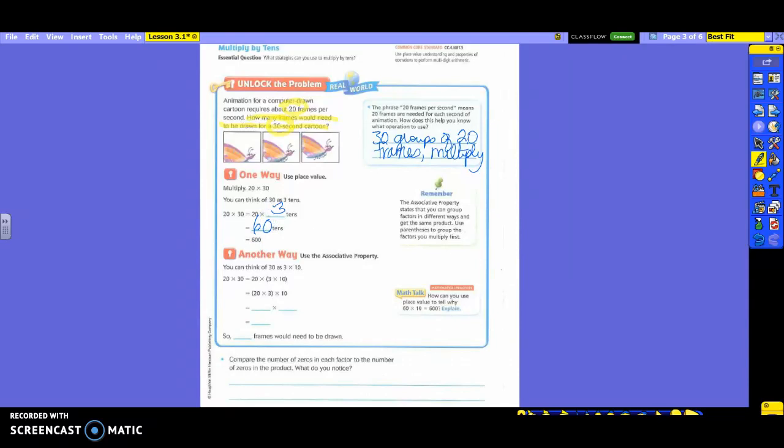Now, when I have 60 tens, how many zeros are in a ten? One. So I have the 60, and I add how many more zeros? One. Do you see where they get 600? You could also have taken the 2 times the 3, which gives you 6. And how many zeros do I have in both of my problems? Two. So that's my answer, 600.